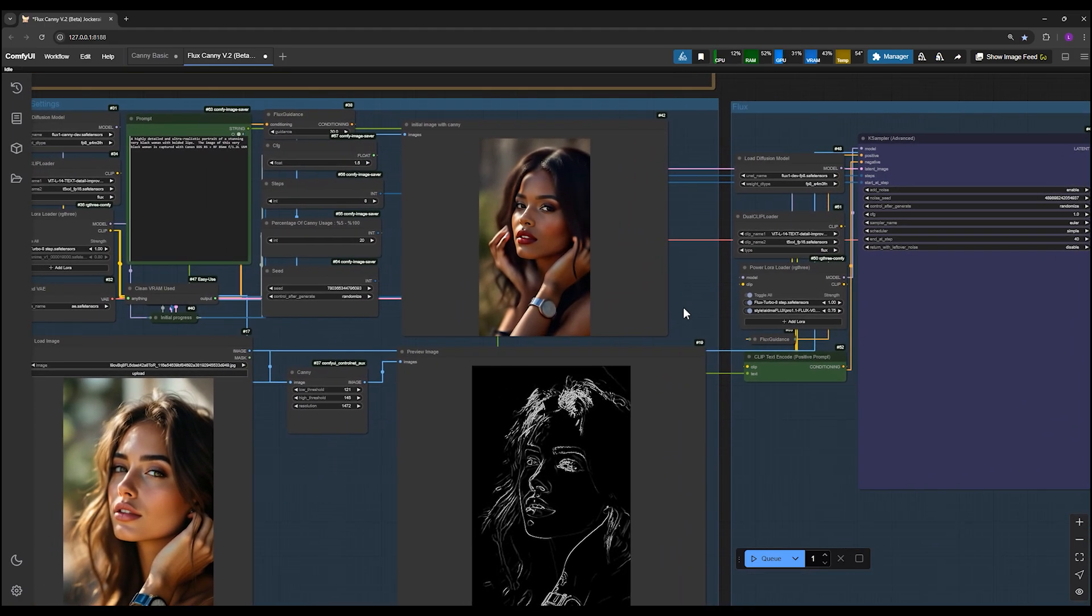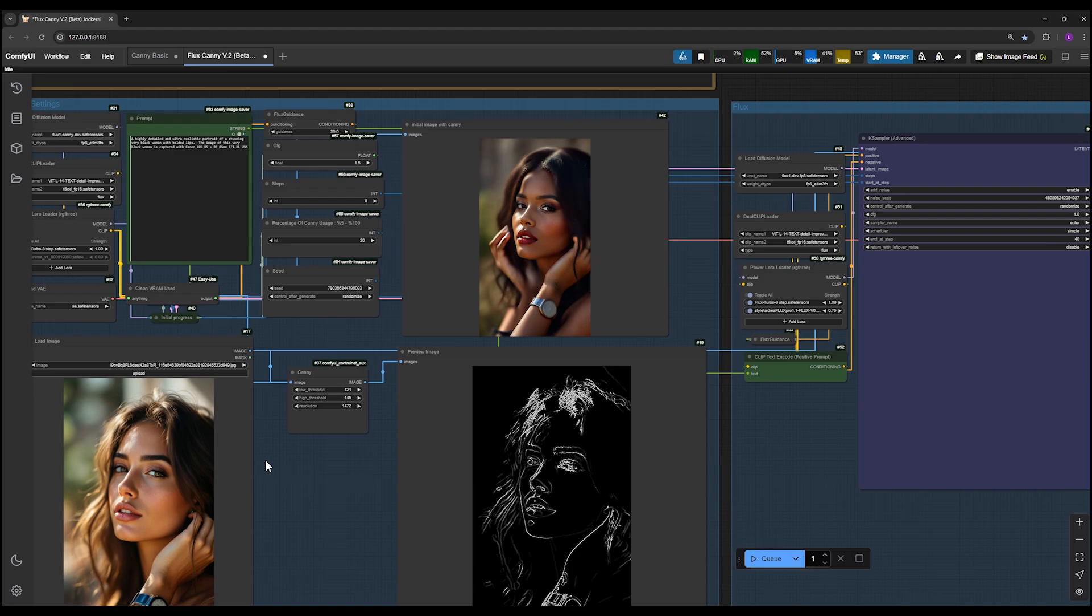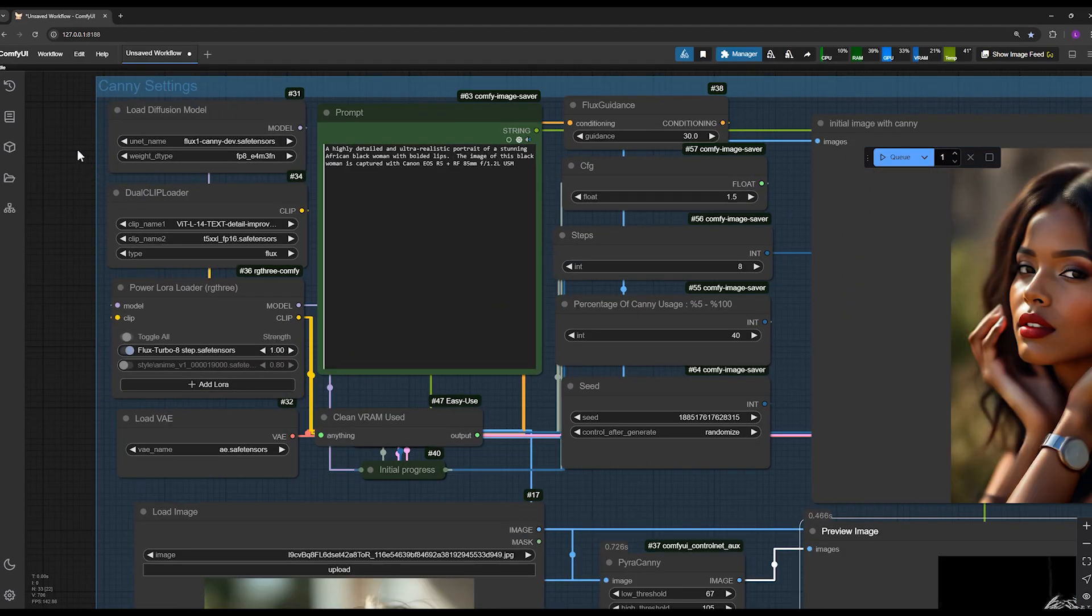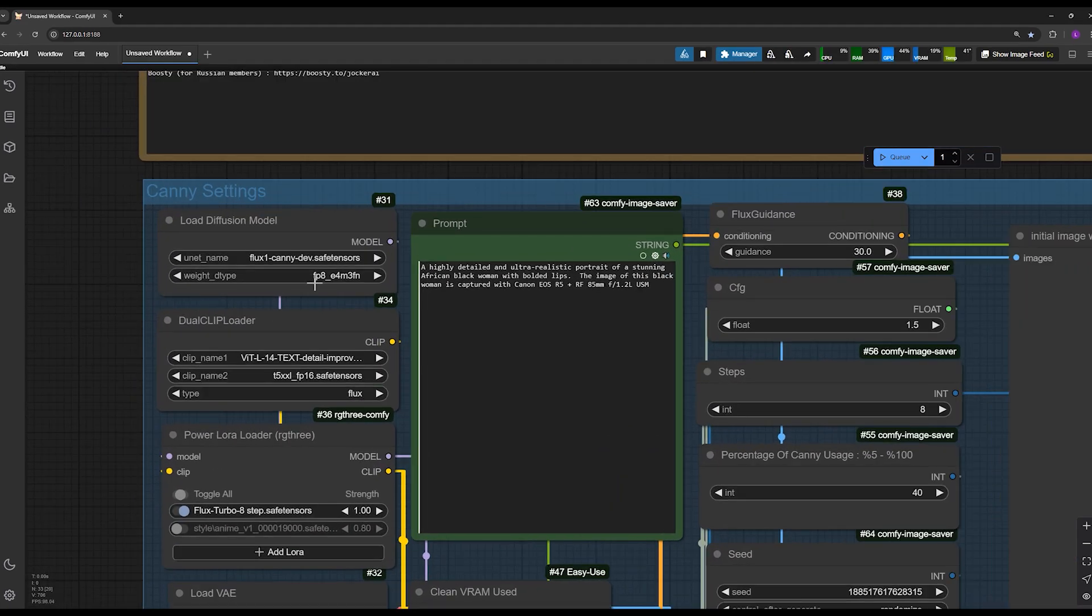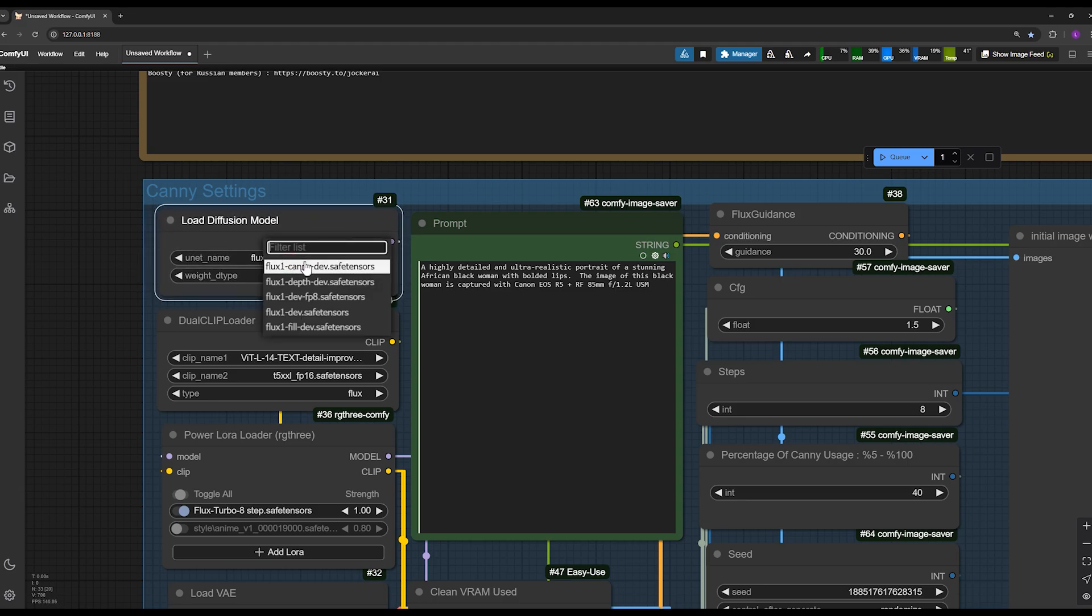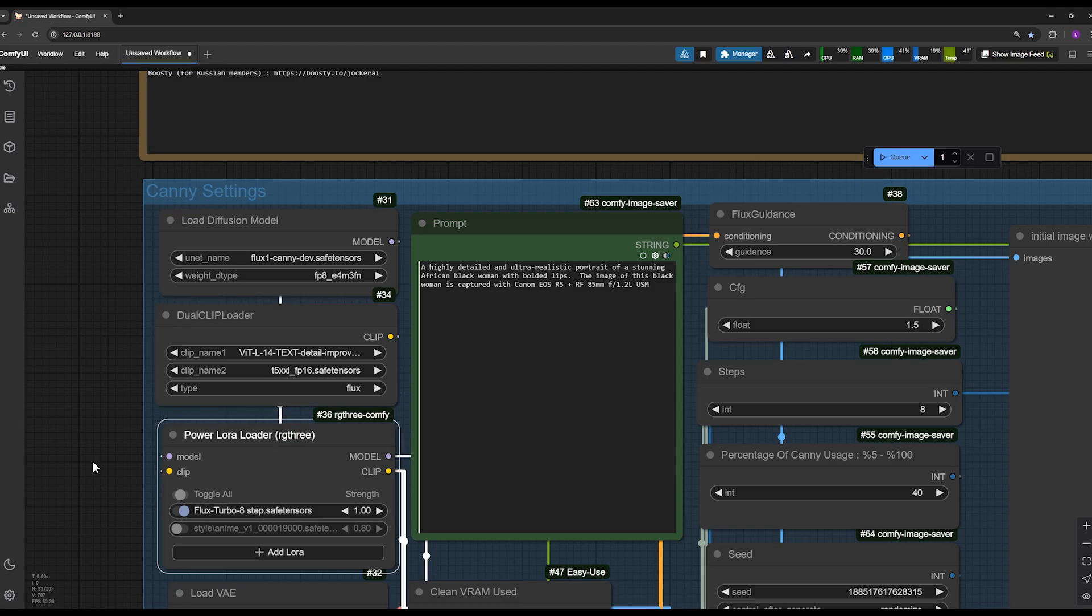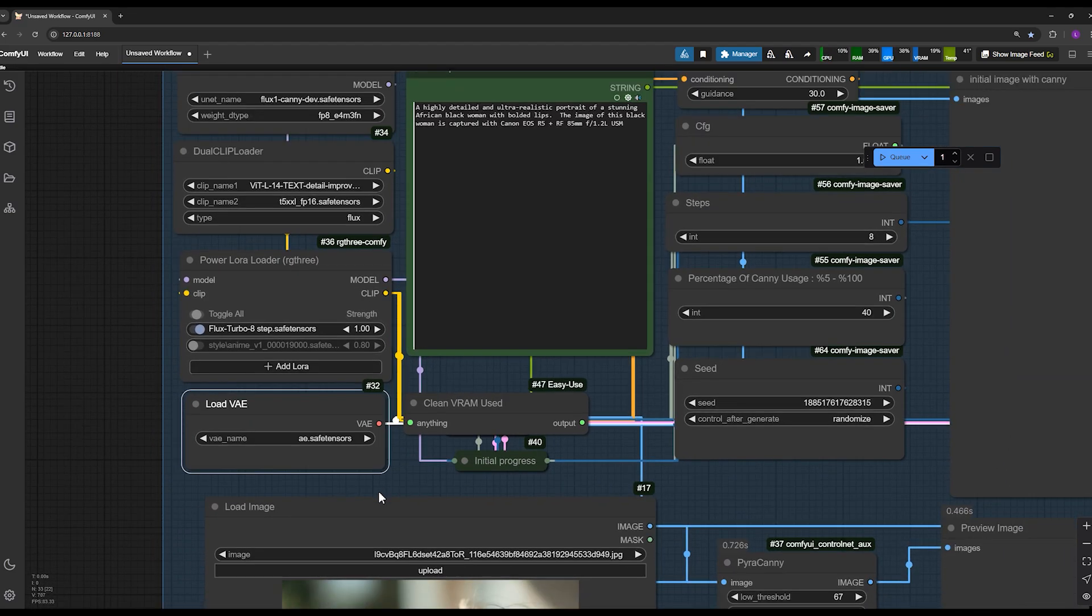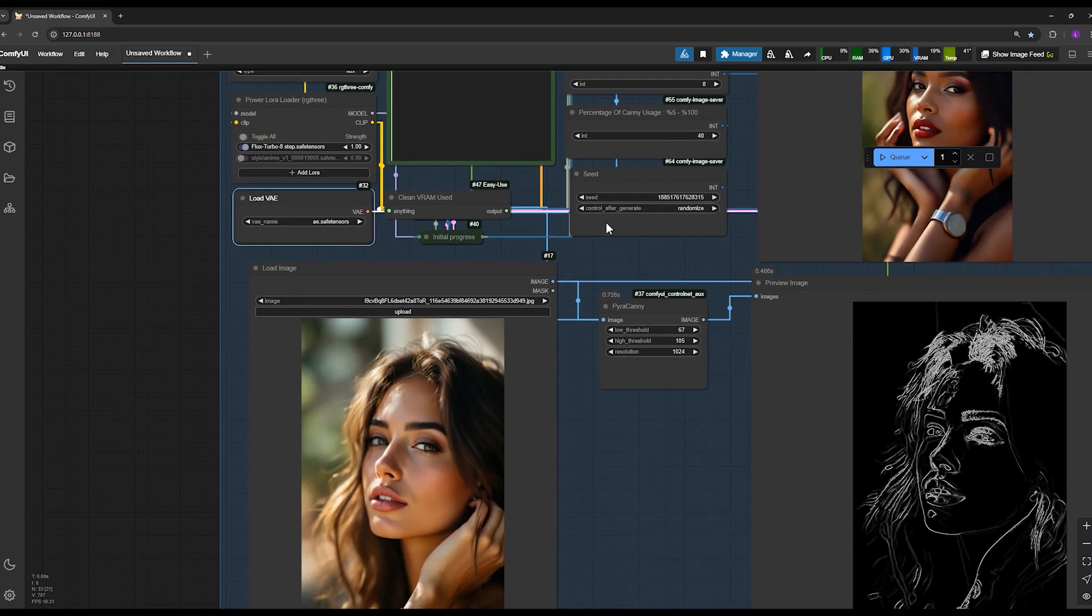Now let's move on to the detailed tutorial for workflow version 2. The download links for both workflows are in the description. Workflow version 1 is completely free. Workflow version 2 is exclusively for my Patreon supporters. I've provided all download links for all models, including flux Canny model, dual clips, the Ada-step Lura for Flux, and the VAE.